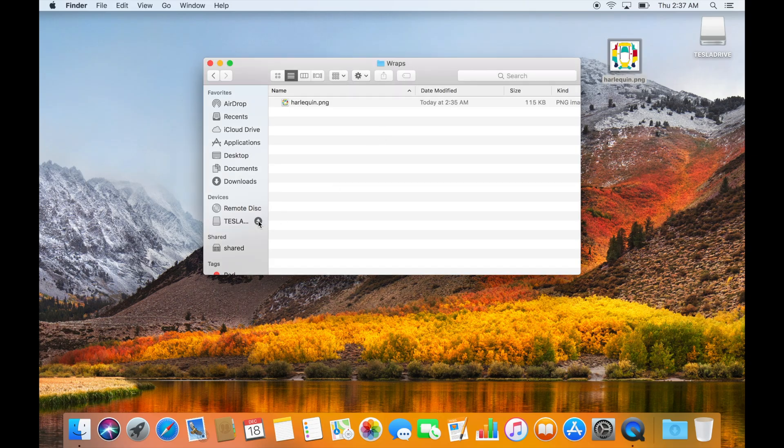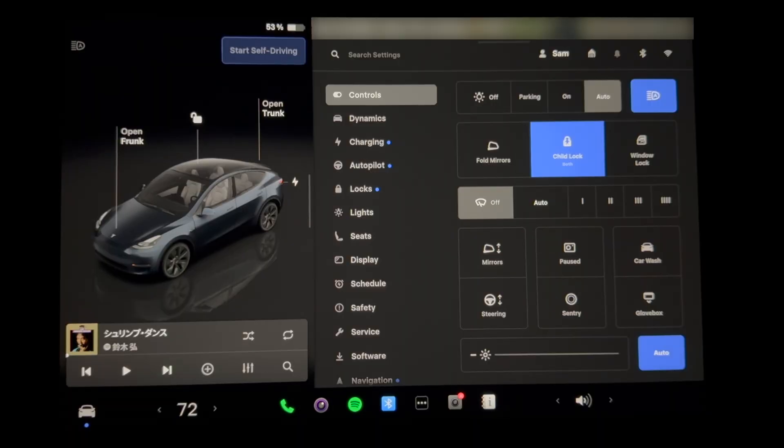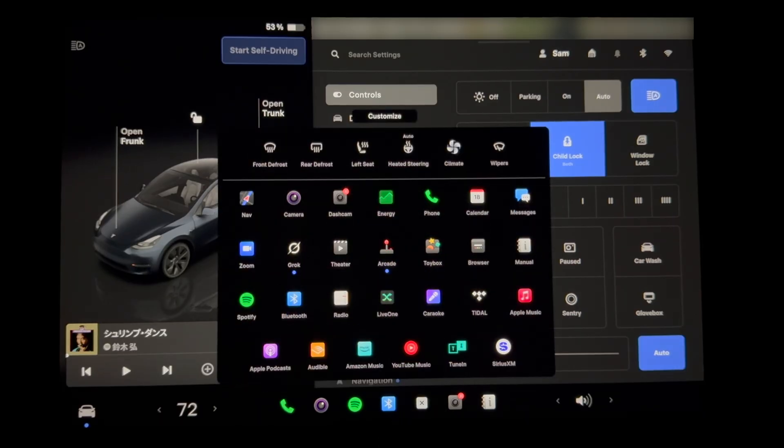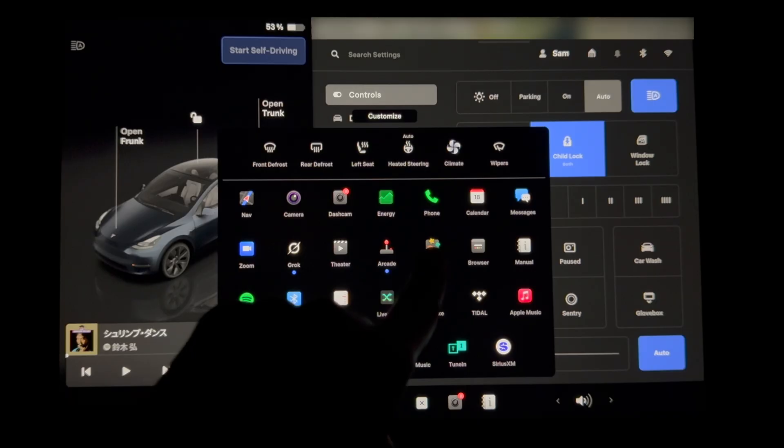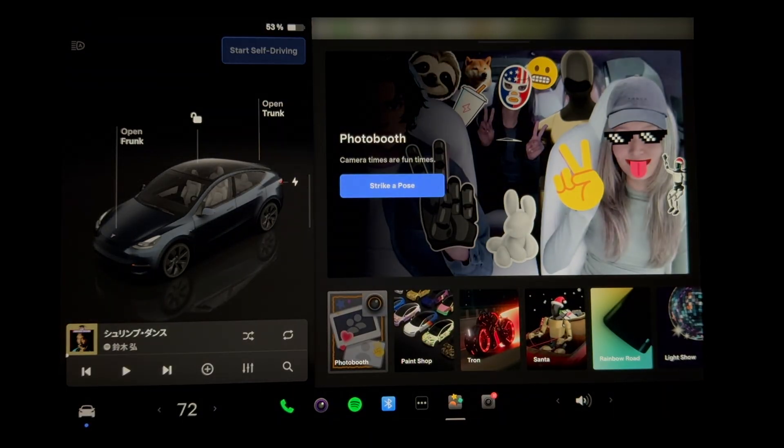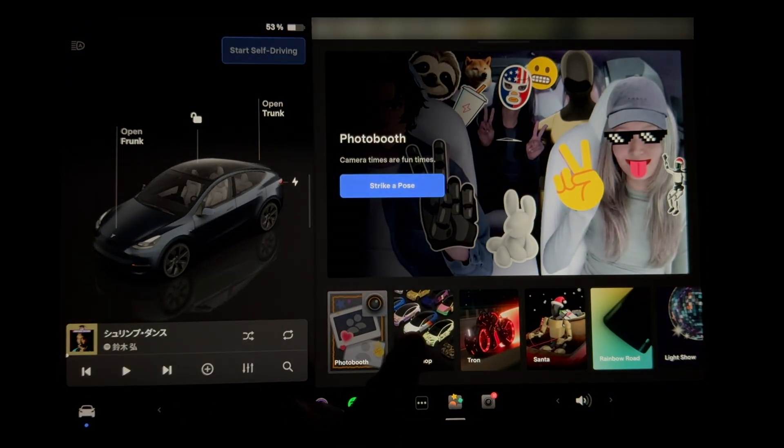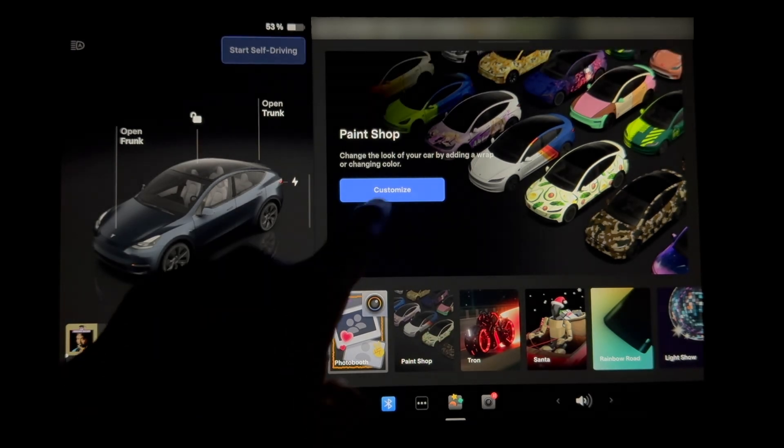Now safely eject the USB drive and connect it back to your Tesla. Now we'll open toy box, go to paint shop, and press customize.